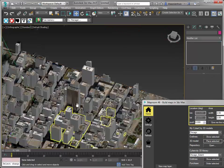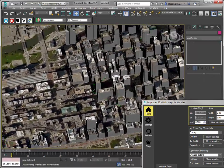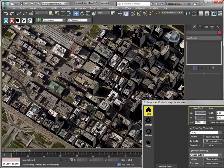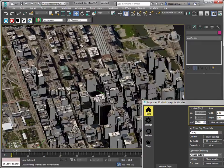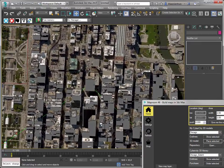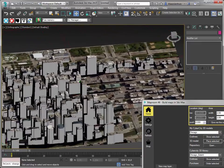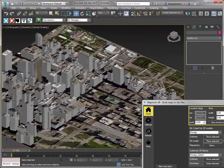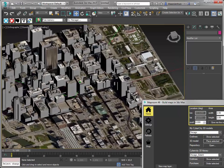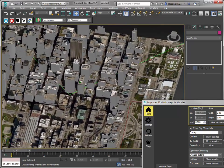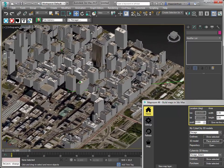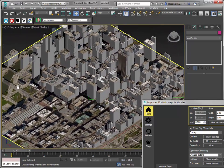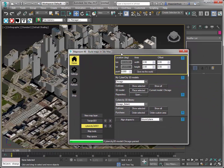Nice buildings. Nice roof landscape. That's it — CyberCity 3D buildings in MapRoom in a nutshell.